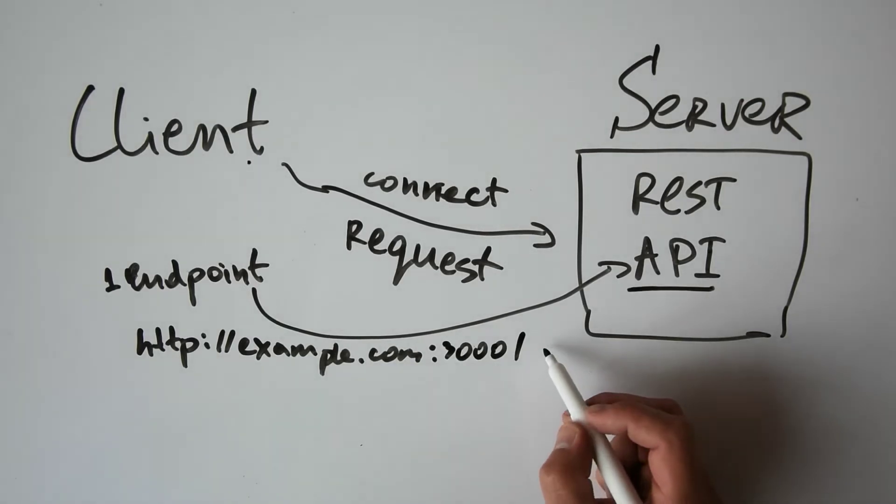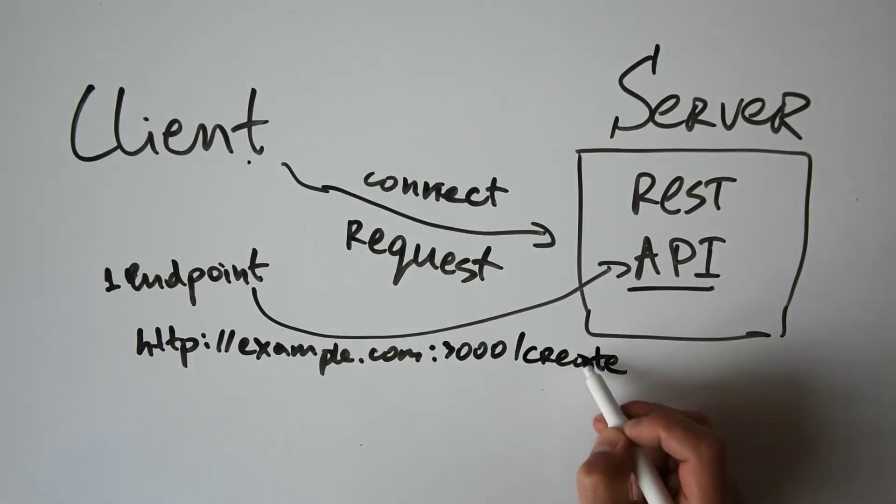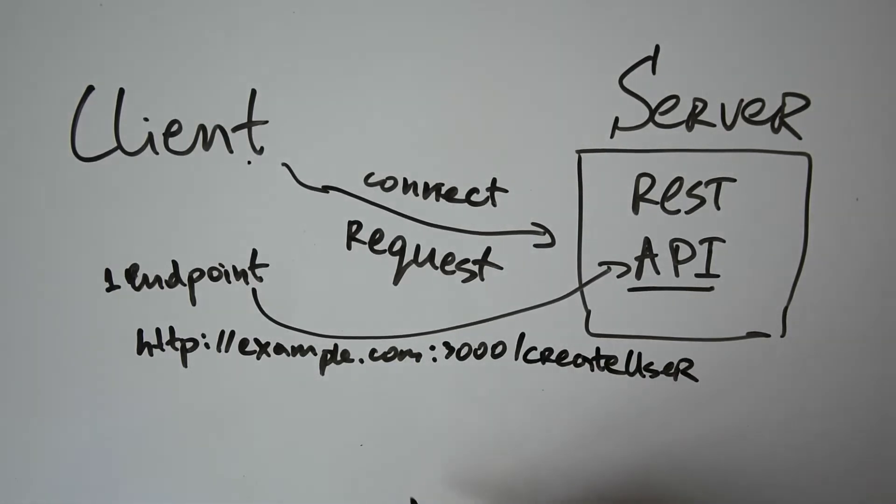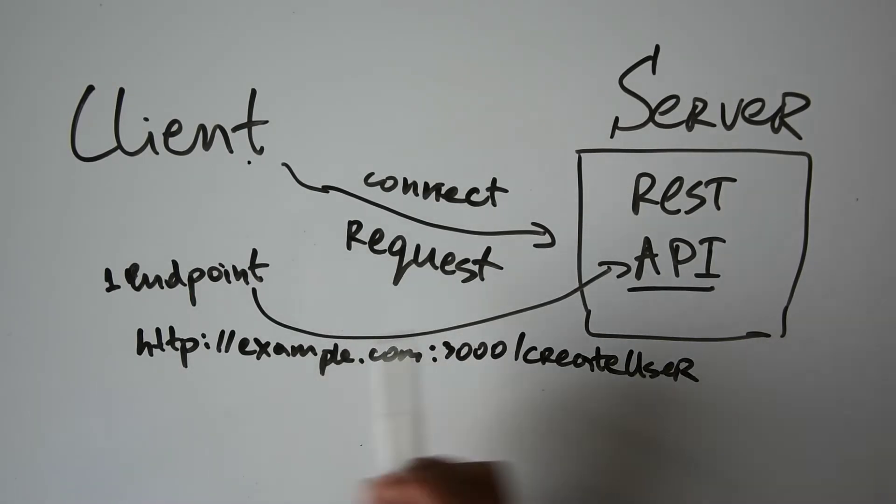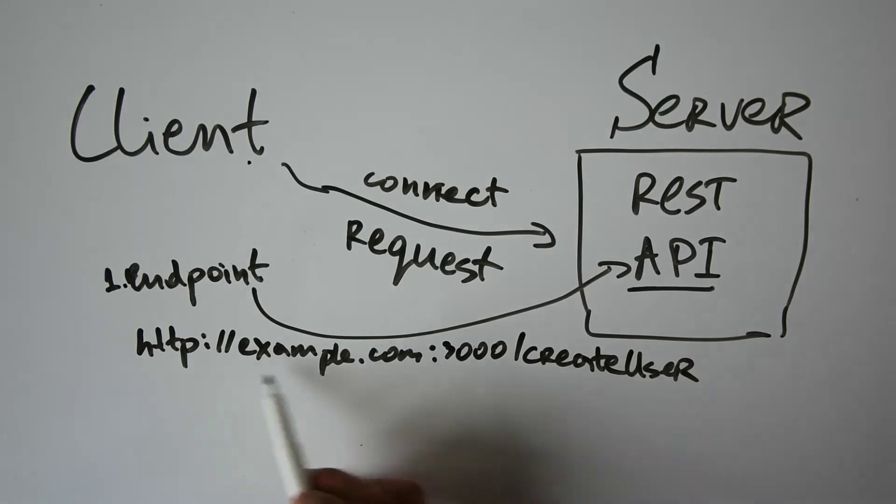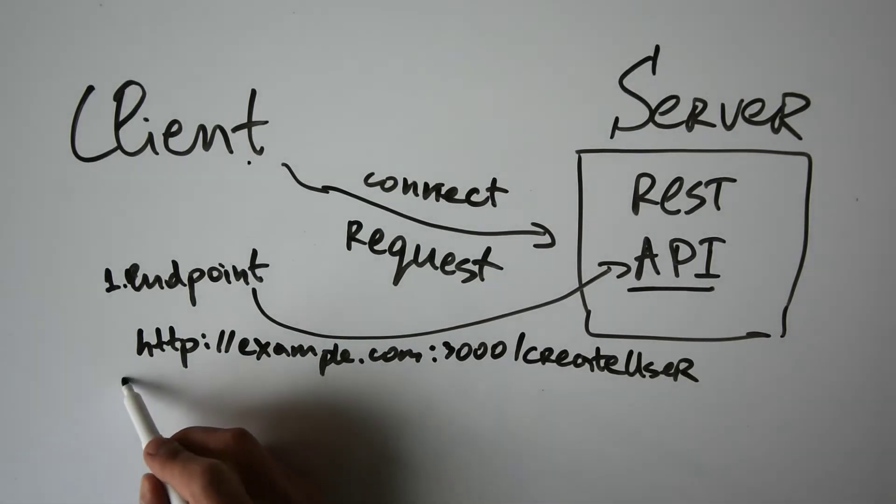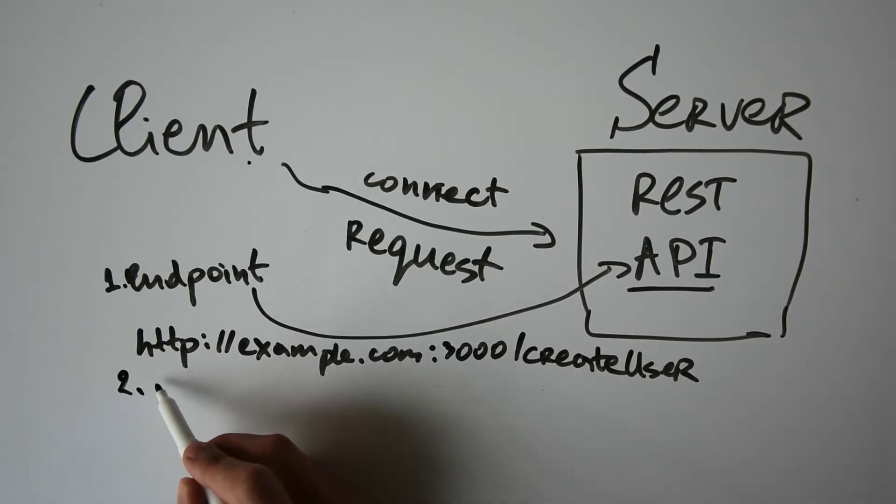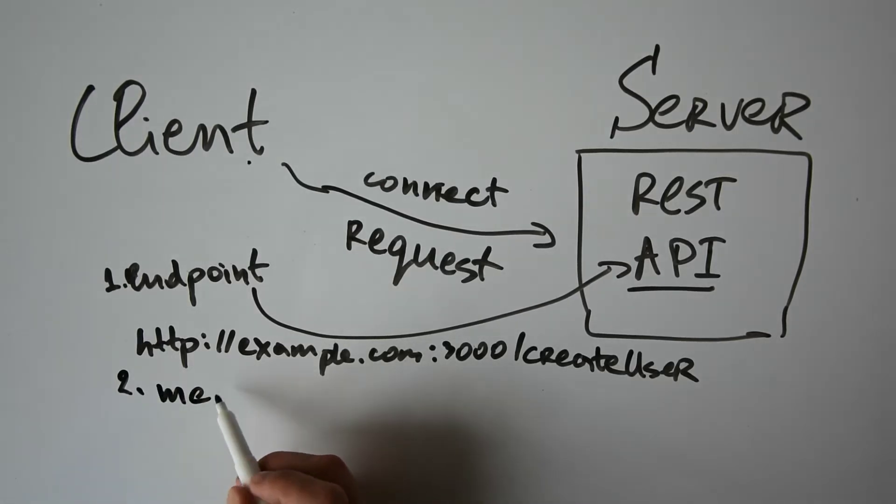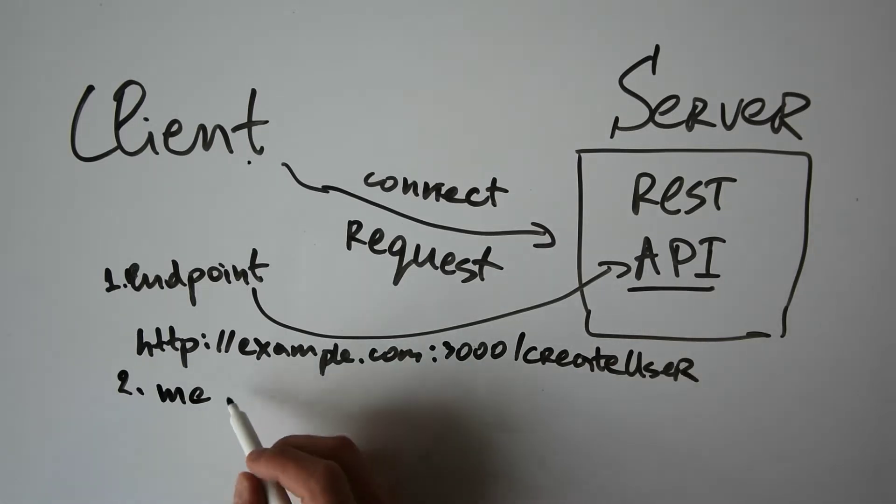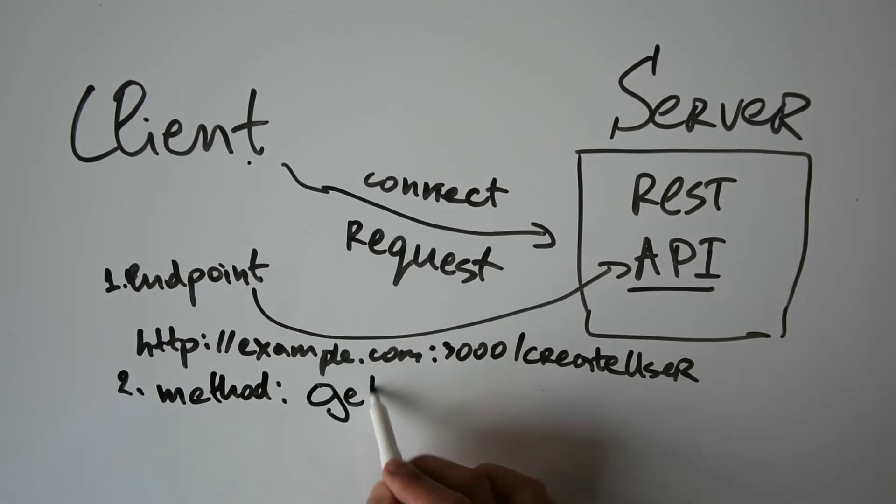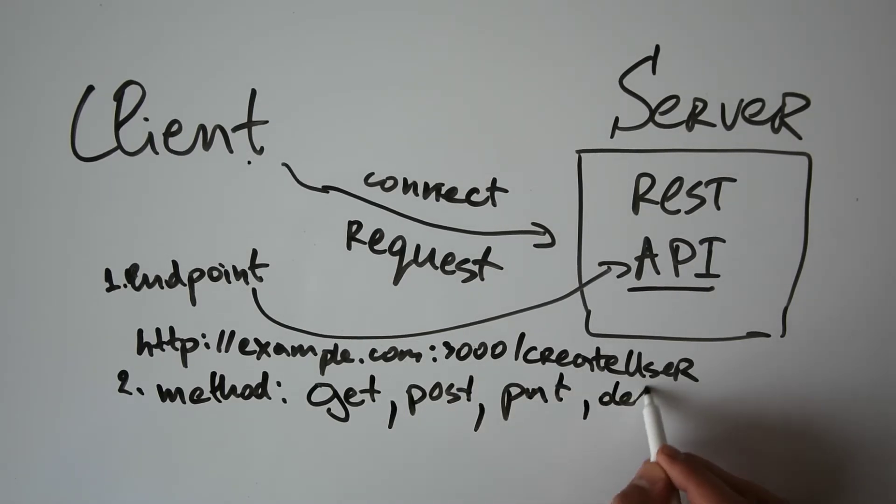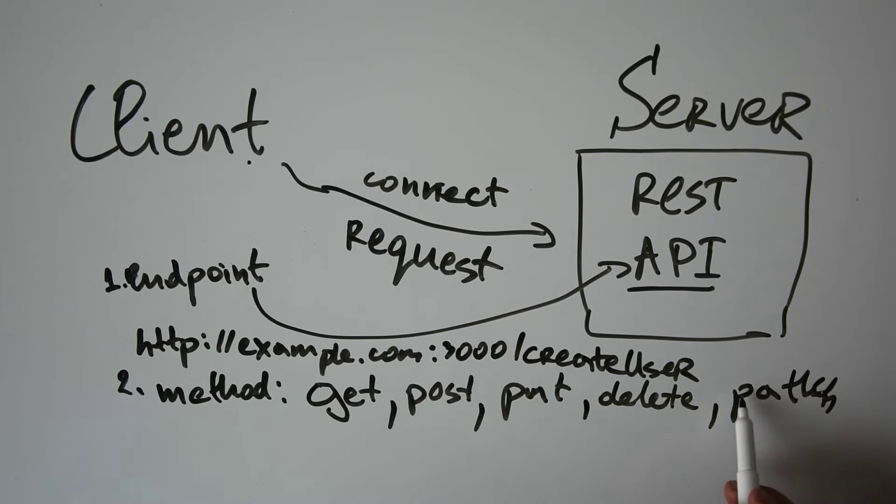So this is the endpoint that the server should be giving and serving to the client. The second thing the client needs to specify is the method with which it can send the data towards this API URL. For the method, it can provide GET, POST, PUT, DELETE, PATCH, and others. So we have now the method.